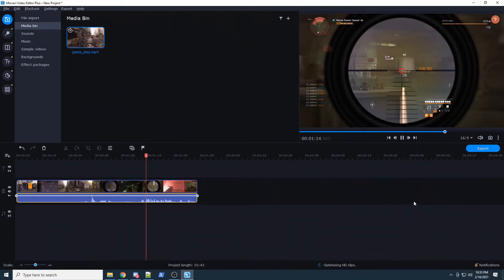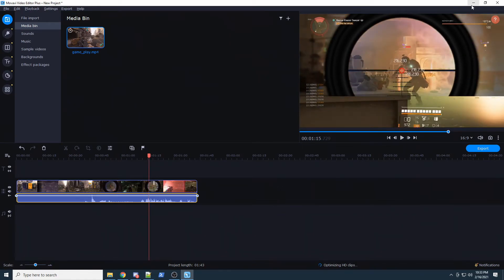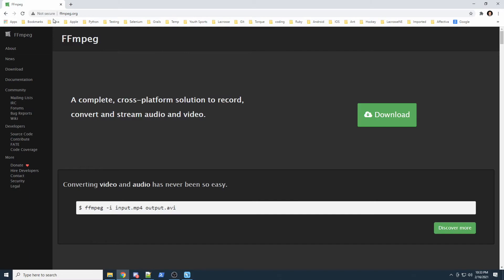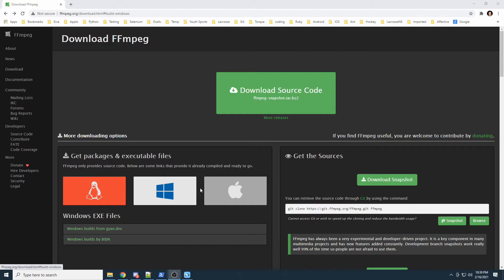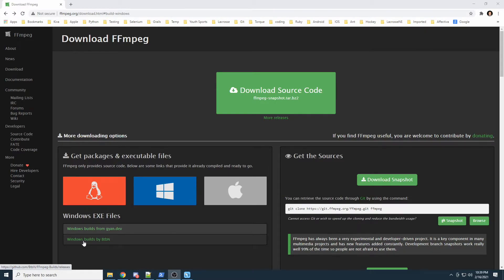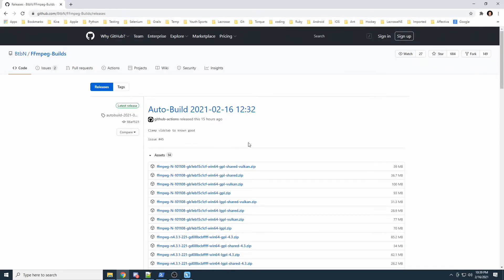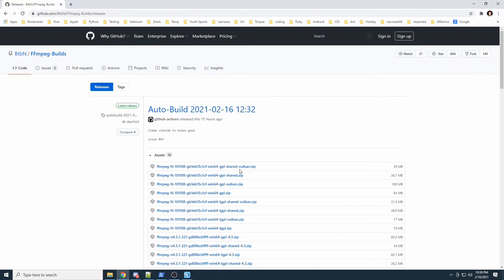To get that mic audio, we need to go to ffmpeg.org and click Download. In the downloads page, you have options for Linux, Windows, and Mac. Most likely you're on Windows, so go to Windows Builds by BtbN and click there. These are pre-compiled binaries — there's no installer, it's the software itself. Download the zip file, unzip it in the location you want, and inside there's a bin directory where the executable lives.